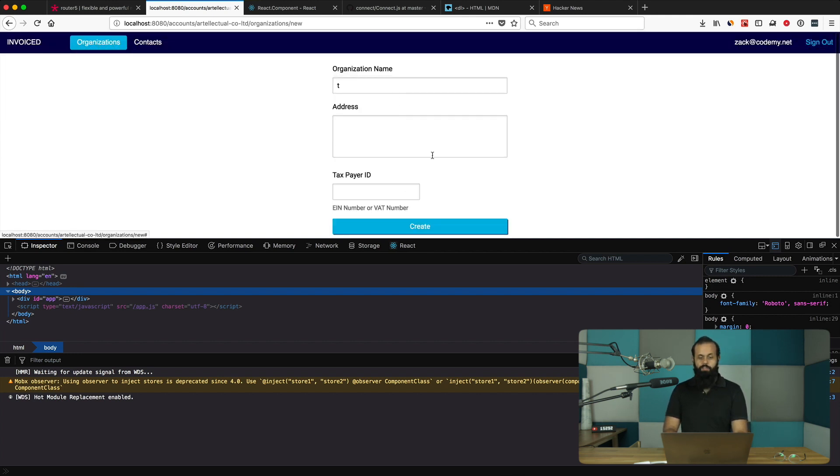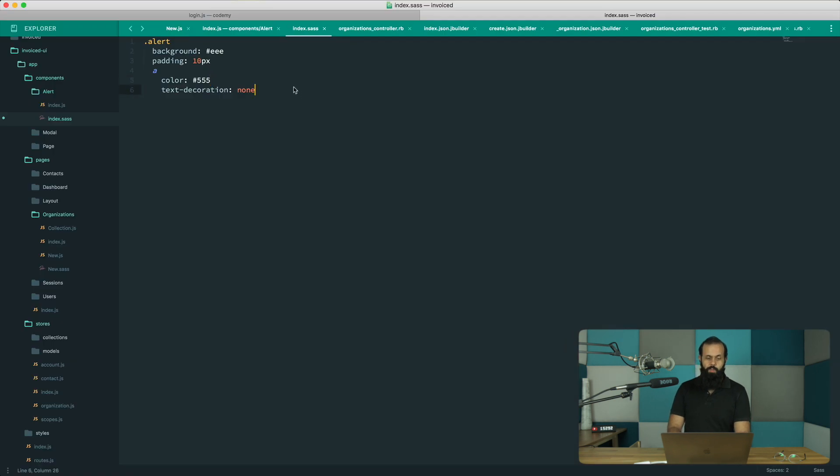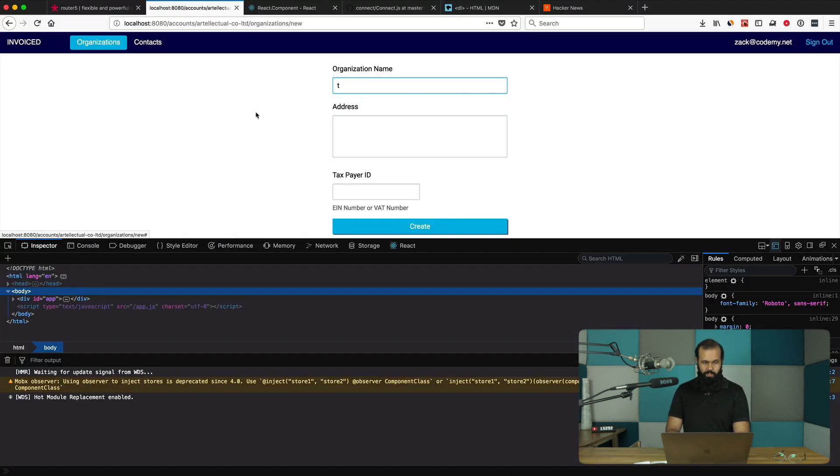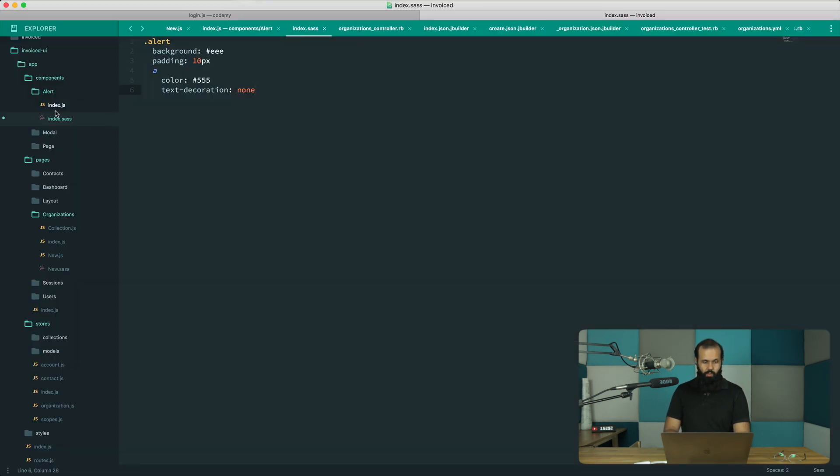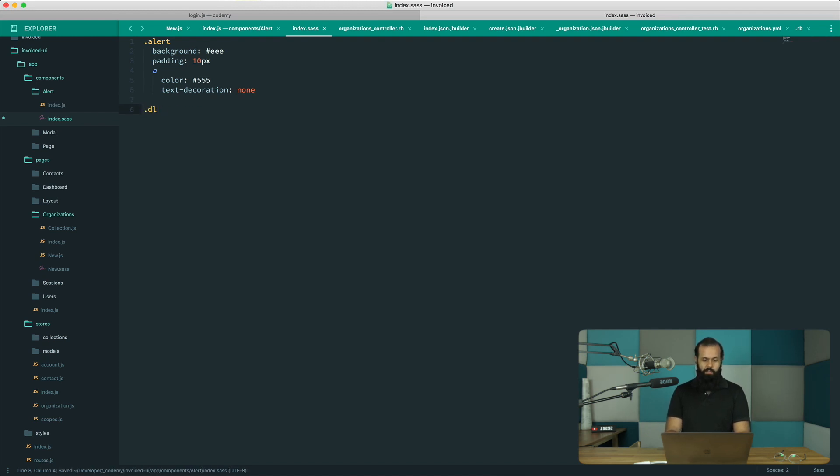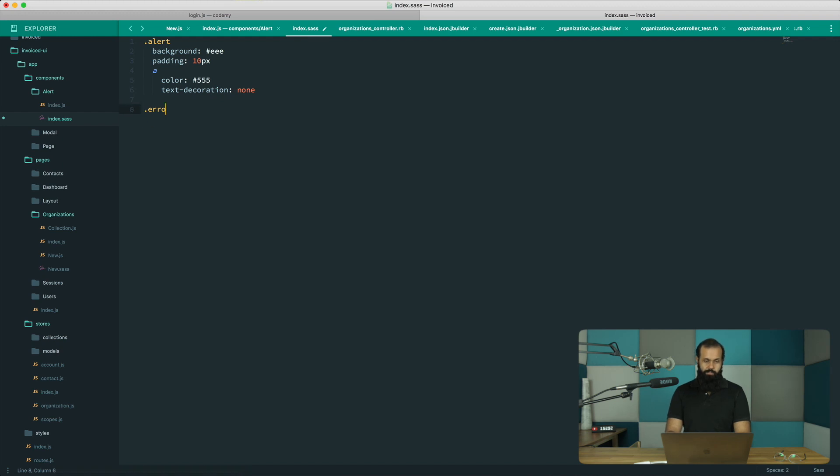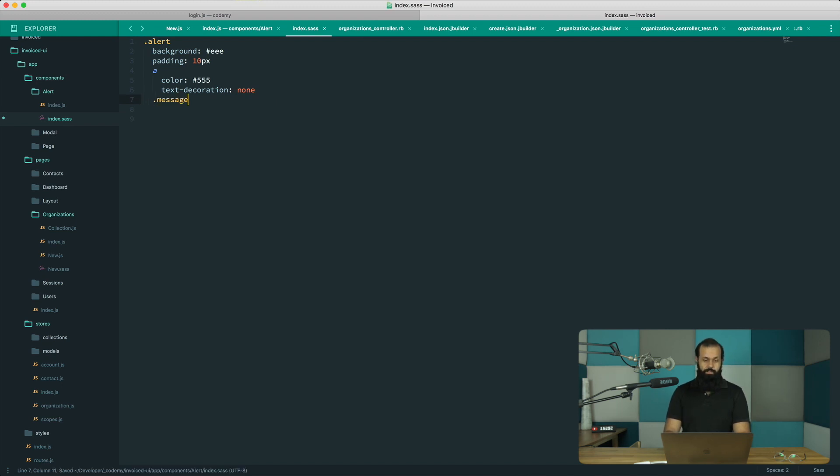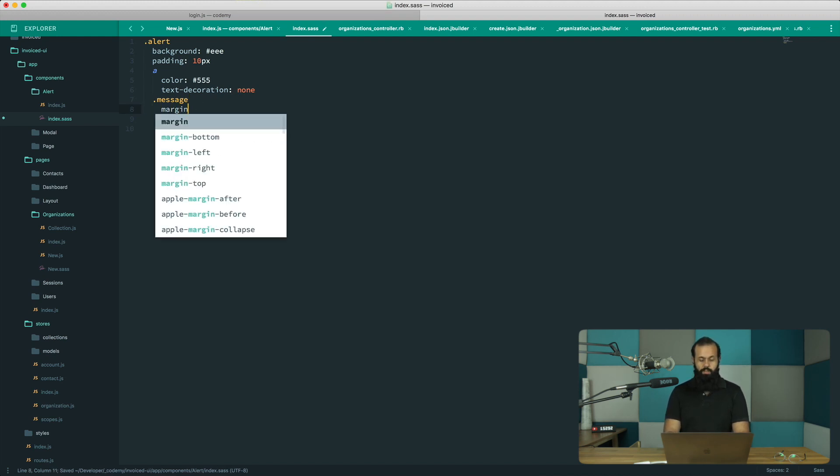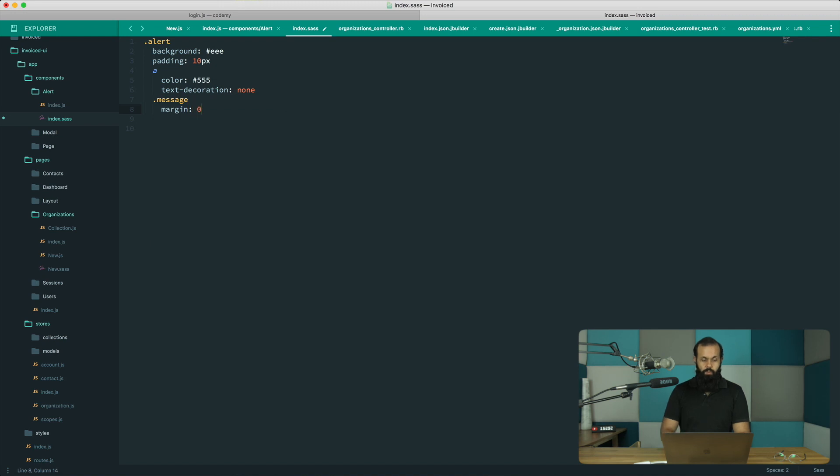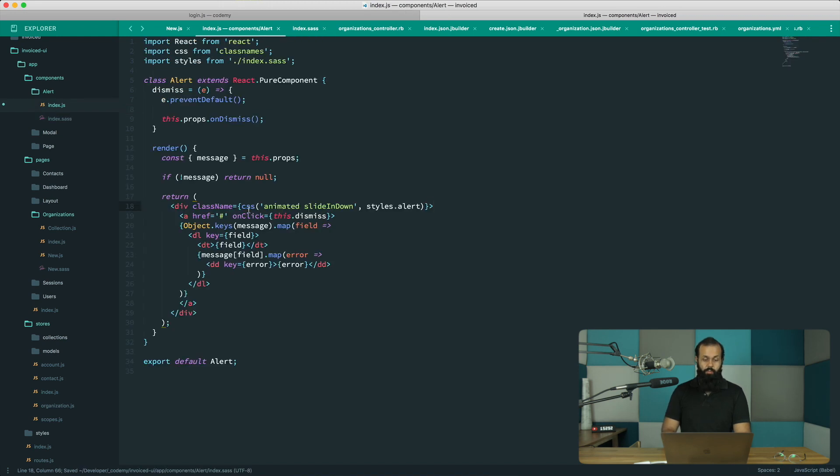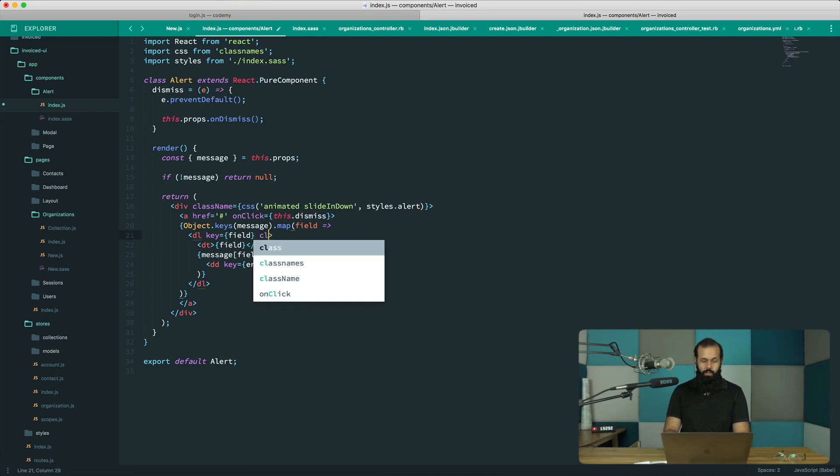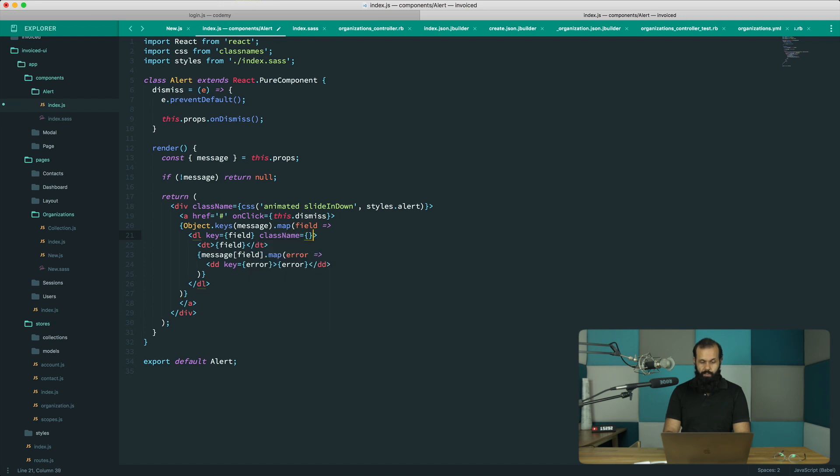There's a few more things we need to do in terms of styling. I want to leave the DL is the error box. Each of these messages is going to have a margin of zero, so we're just going to remove the default styling. I'm going to do a class name styles dot message.